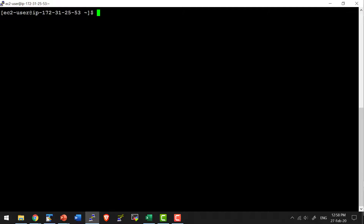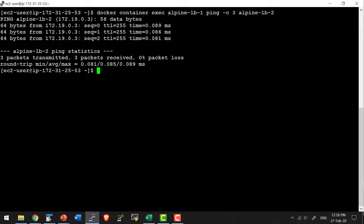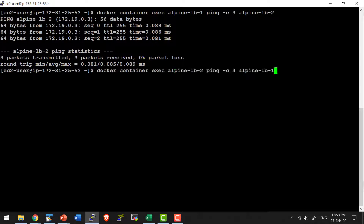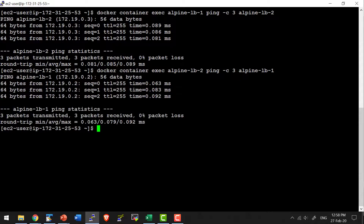Now I am going to ping container 2 from container 1 and vice versa, and check whether they are able to communicate. I am executing the ping command from container 1 against container 2 — this confirms it is able to communicate. Let me do the ping the other way, from container 2 to container 1. Yes, they are able to communicate.